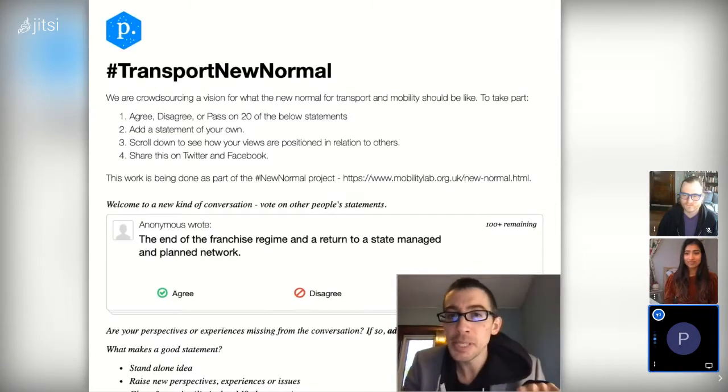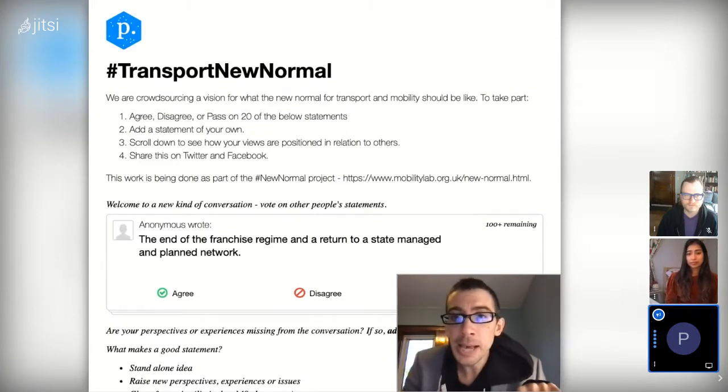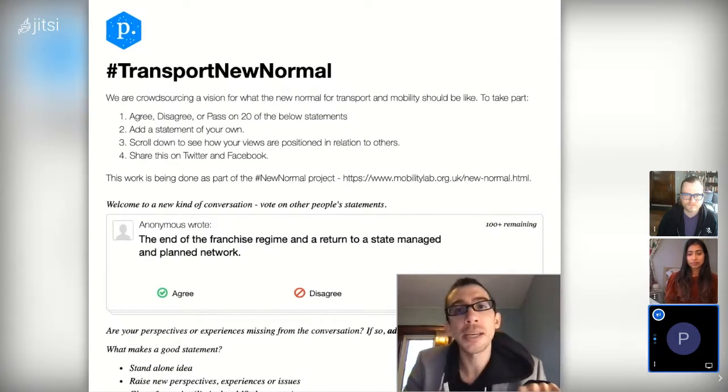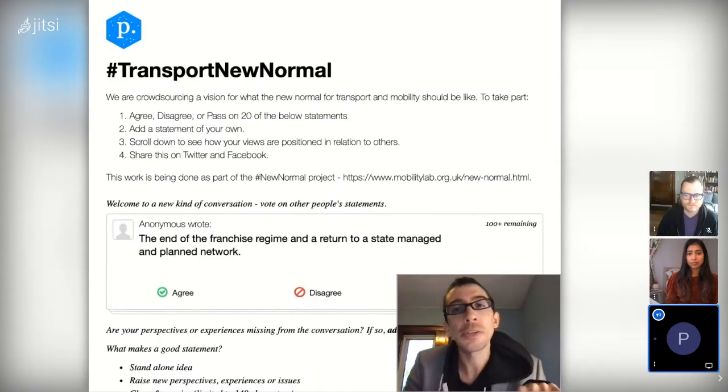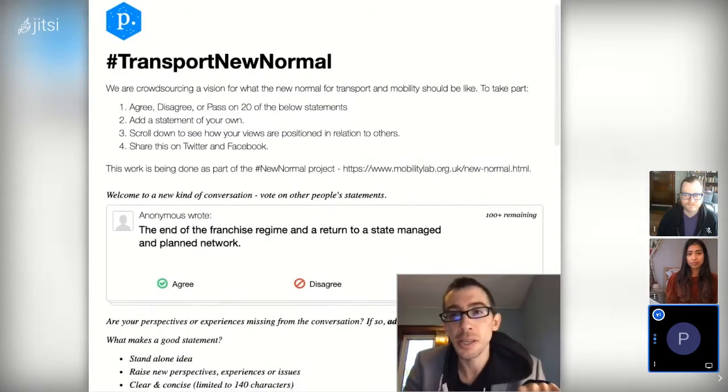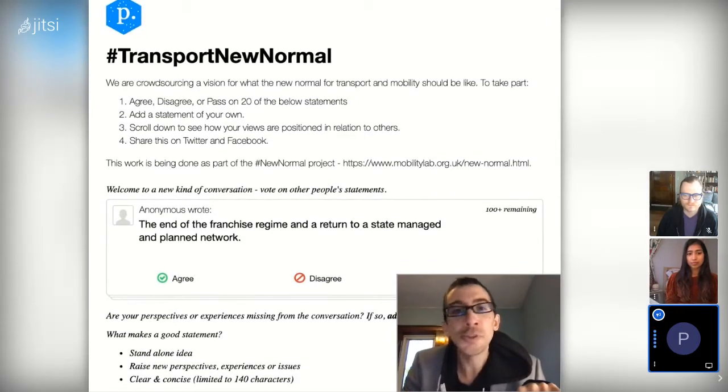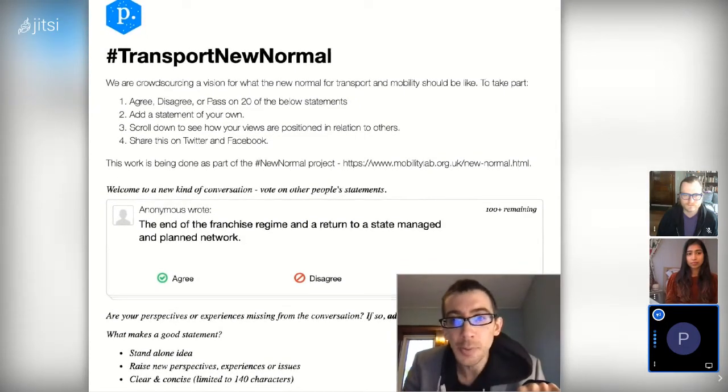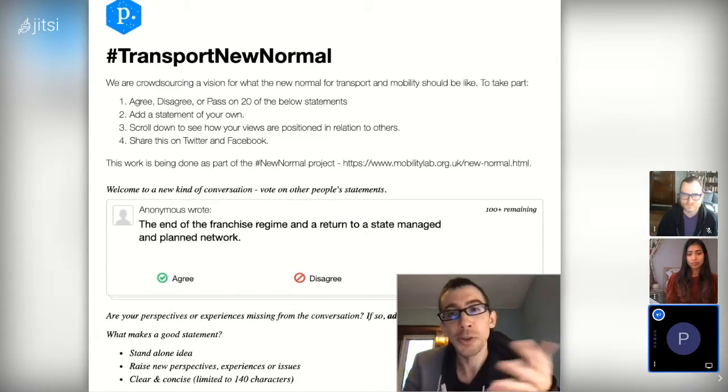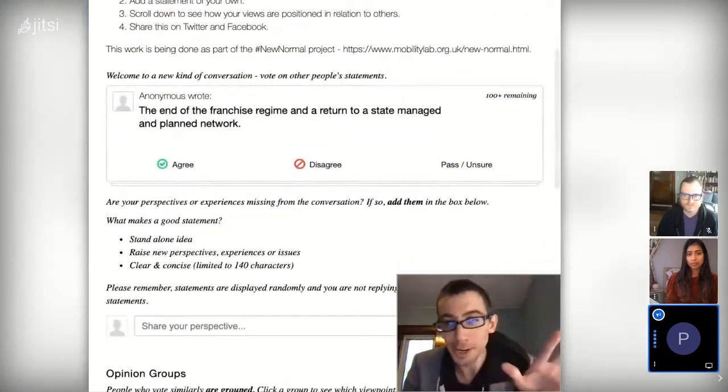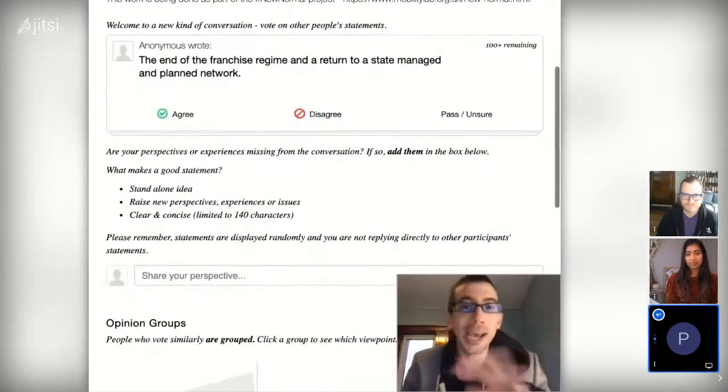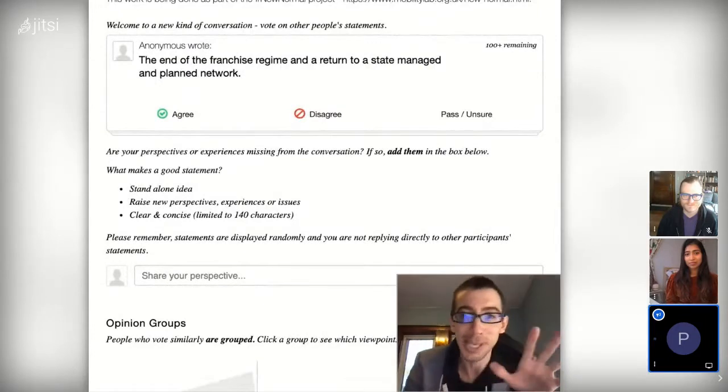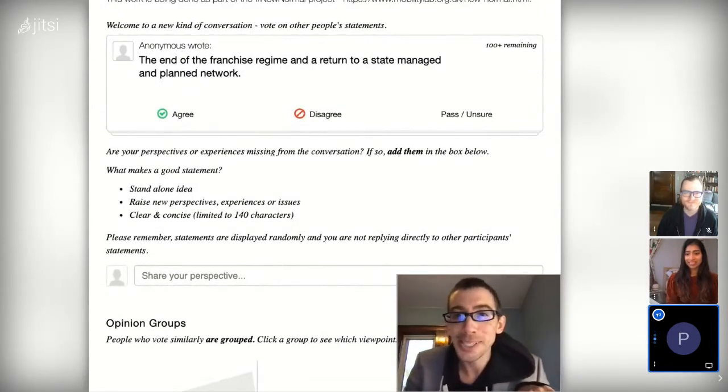This Polis conversation is run by Mobility Lab and they're trying to understand new views of public transportation in the post-pandemic world. There's some instructions here about what to do, but like a normal person, we're not going to read that at all and we're just going to go straight down and try to figure out how this is working and what's happening.